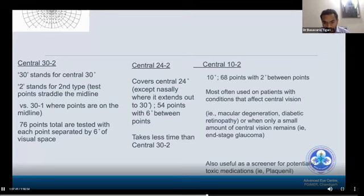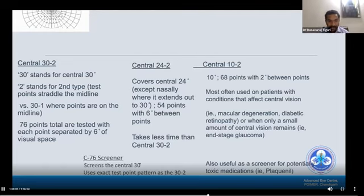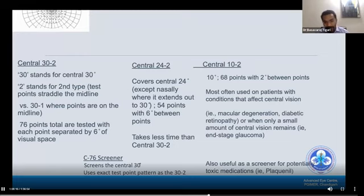Central 10-2 represents the central 10 degrees, testing 68 points at 2-degree intervals — most often used for conditions affecting the central field such as macular degeneration, advanced glaucoma, and retinitis pigmentosa. It is also useful for screening toxic medication effects like ethambutol and hydroxychloroquine. The 76-point screener covers the central 30 degrees using the same test points as 30-2 but is faster, making it suitable for screening purposes.